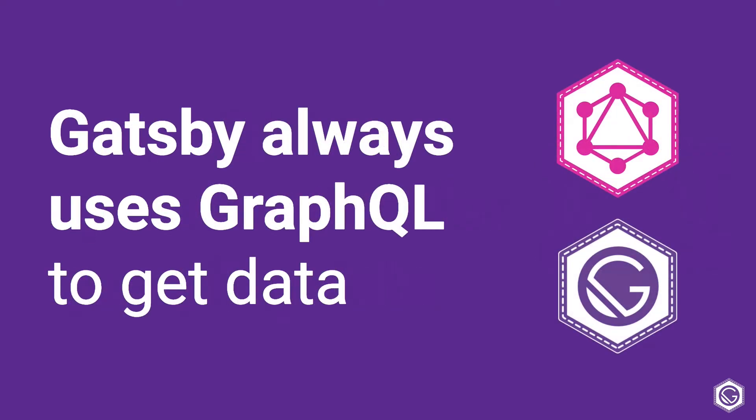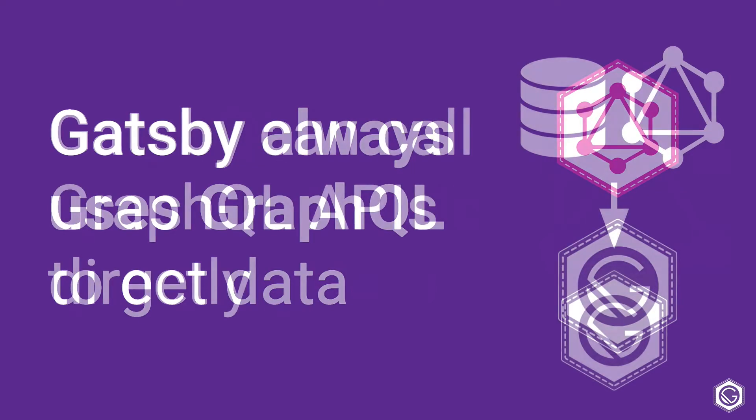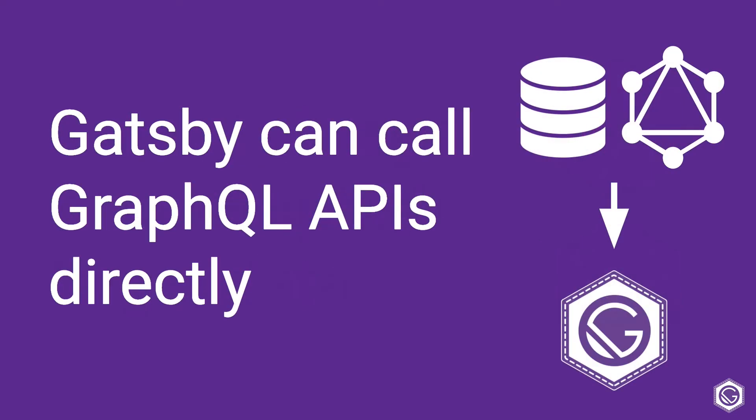Gatsby always uses GraphQL whenever you want to get data from within Gatsby. This is nice because we have a really efficient way of getting data regardless of what kind of data that is. At the most core level, Gatsby can call GraphQL APIs directly. So if your data is already set up in a GraphQL server or has a database with a GraphQL server built into it, then Gatsby has no problem getting that data.